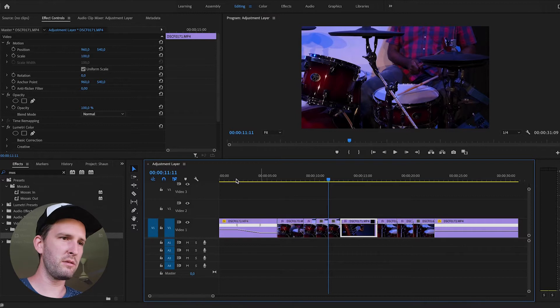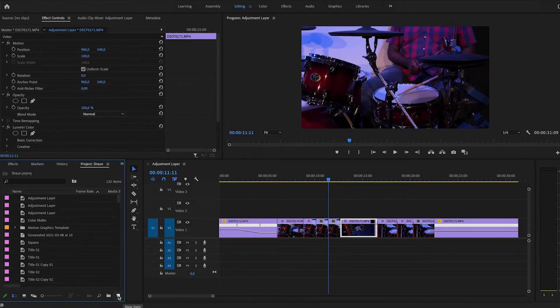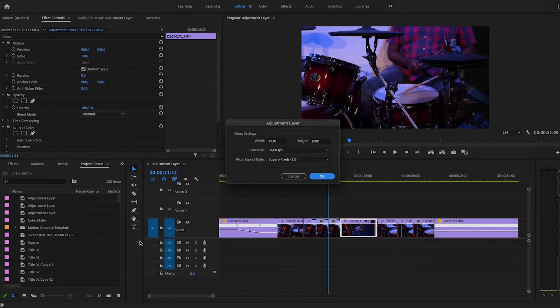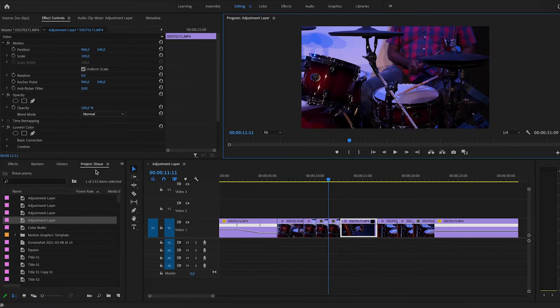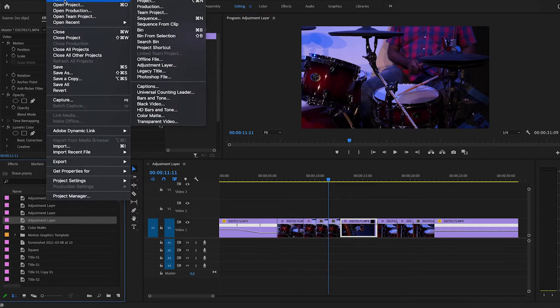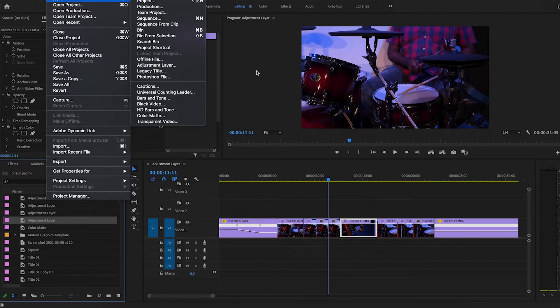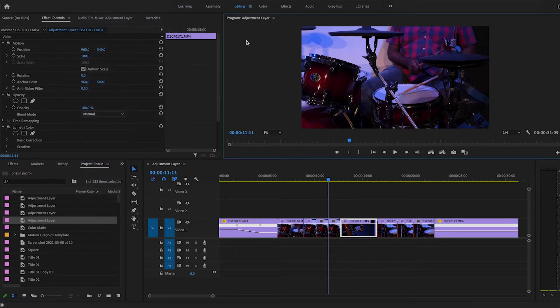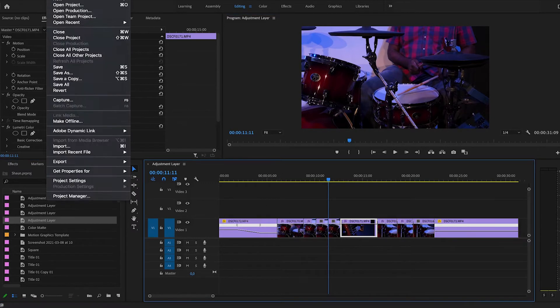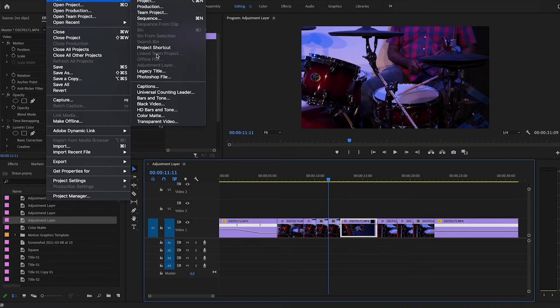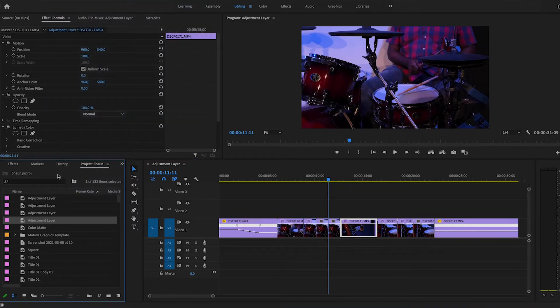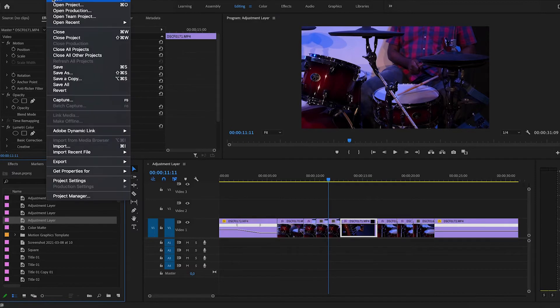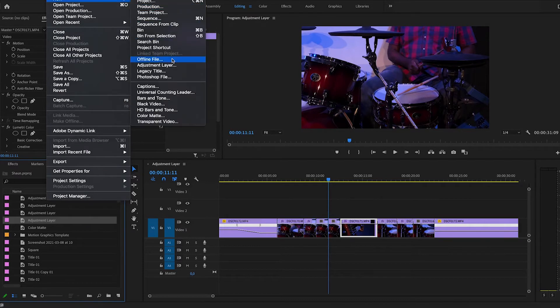How you add an adjustment layer is you click on your project panel on the left here. On the bottom right, there's a button that says new item. You click it and then you click adjustment layer. Another way of doing it is file new adjustment layer. If you don't see this here, it's because you haven't selected your project panel at the bottom. If I selected my program panel or maybe my timeline and I go to file new, I can't add an adjustment layer. That's because your project panel has to be selected. That's this one over here before you can go through file new adjustment layer. And now it's available.